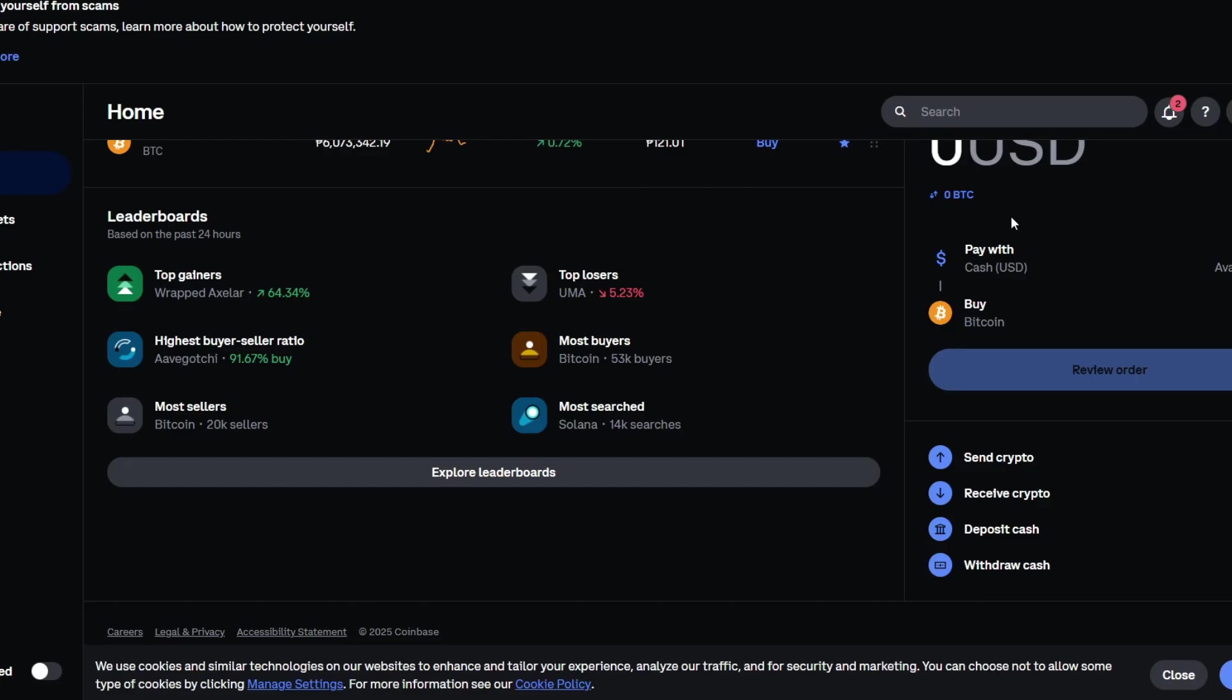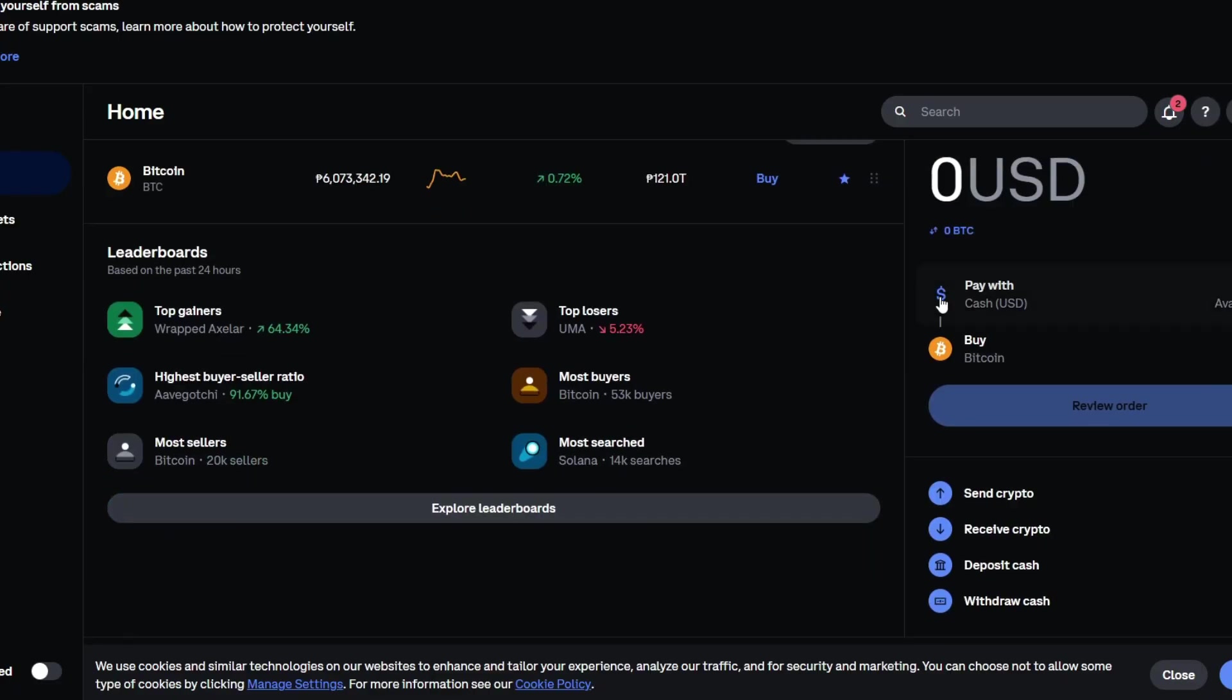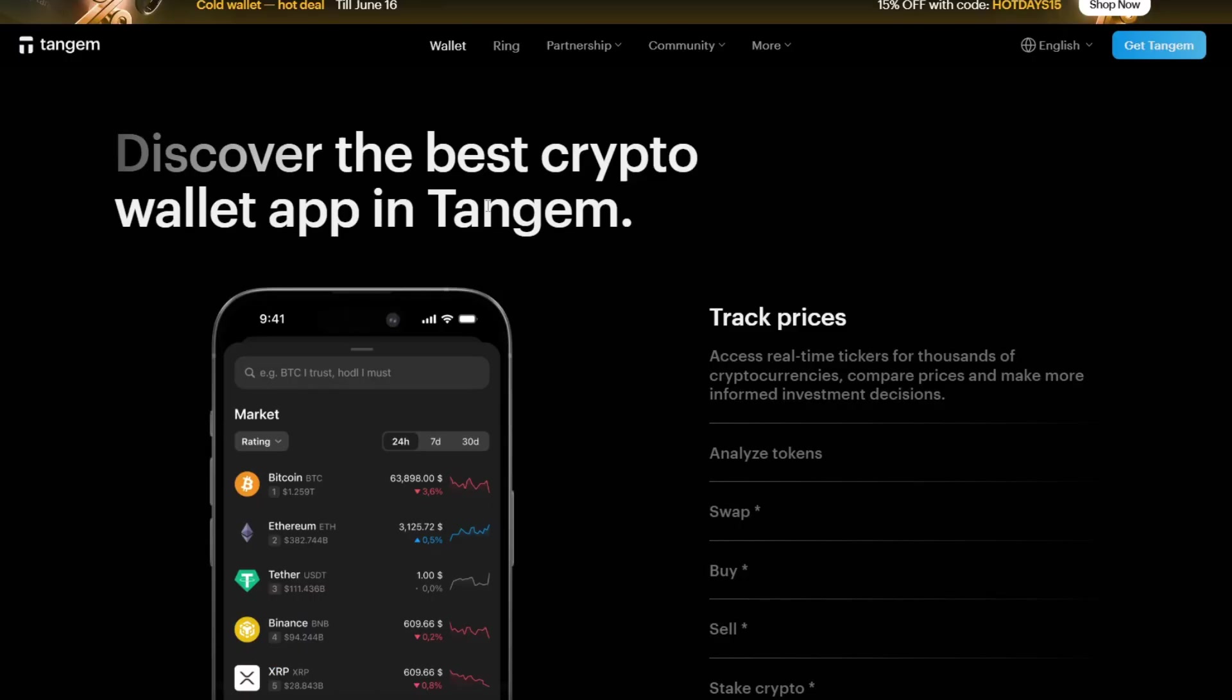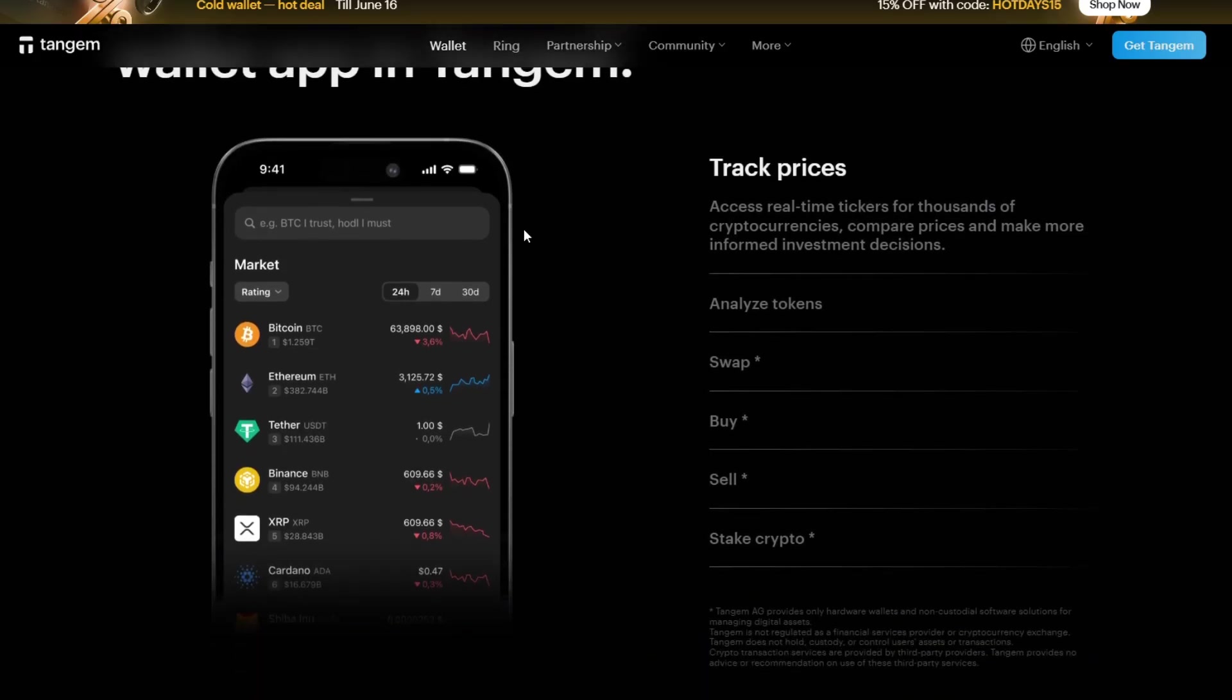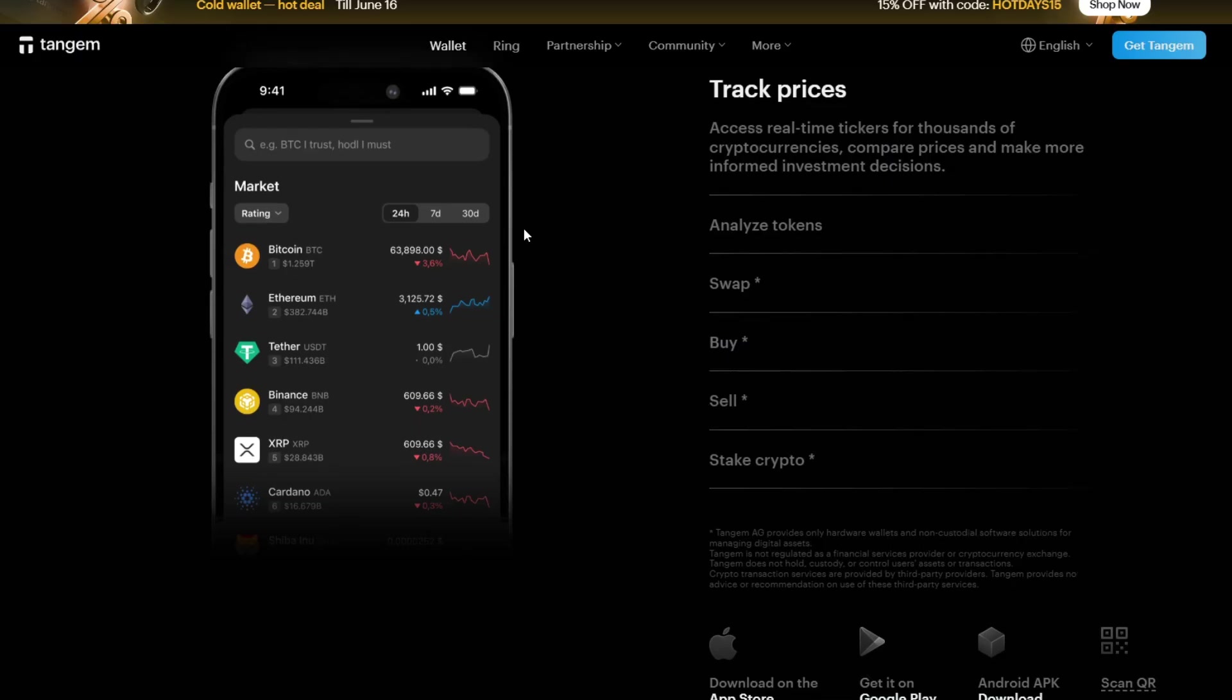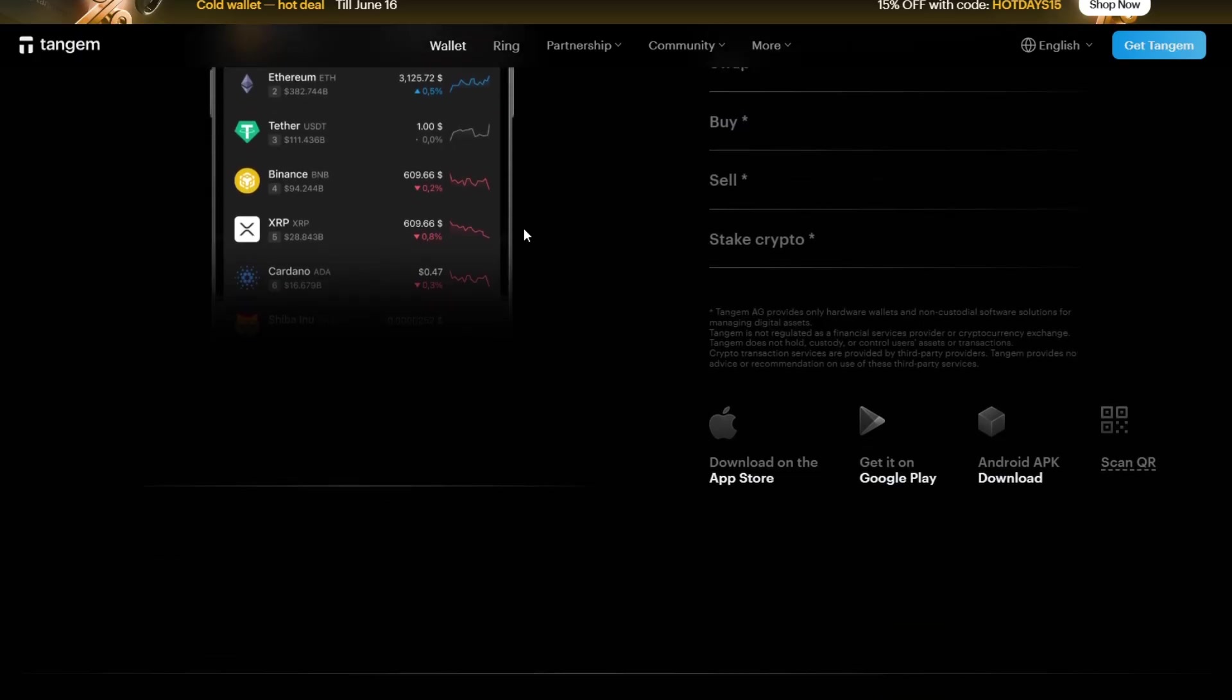Here's why people love Tangem. Number one, they are ultra-portable and durable. Second, they have NFC based technology that works directly with your phone. Third, it requires no batteries or charging. And lastly, it supports over 6,000 tokens and counting. It's especially useful if you want full control over your crypto and prefer self-custody rather than leaving assets on exchanges like Coinbase.